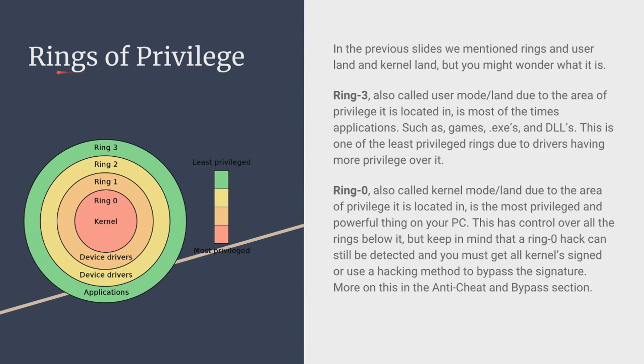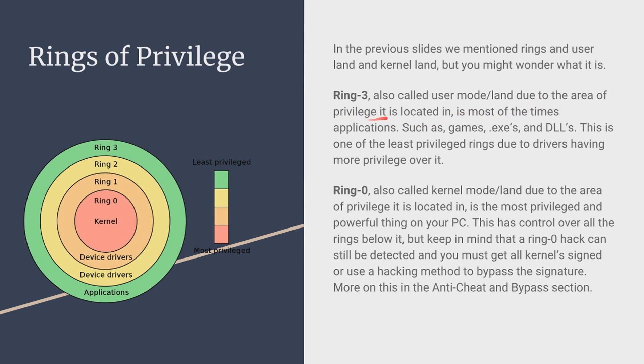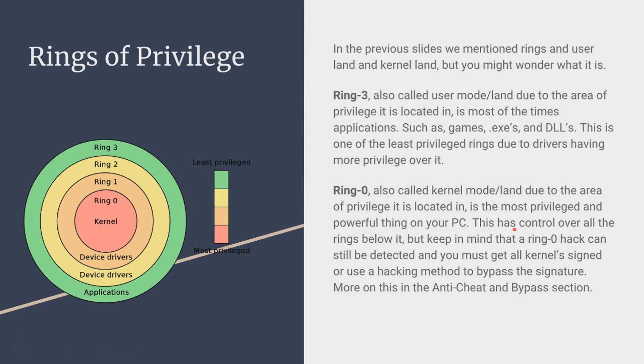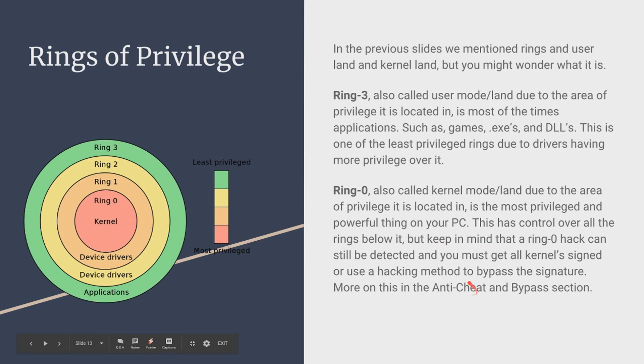The rings of privilege like I mentioned before have ring 3 and ring 0. These are the two main ones that you'll be dealing with. Ring 1 and 2 are generally ignored just due to them not being useful. Now ring 3 this is also called user mode/land and this is due to the privilege it's located in. What I mean by that is it's in the user mode so it's located in the area of the user. I hope that makes sense. And this is most of the time you know just simple applications such as games .exes and .dlls. And this is one of the least privileged rings due to the drivers having more privilege over it. You can see right here ring 3 is on the outside and all these have more power than that. Ring 0 this is also called kernel mode/land and this is due to the area it has privilege over. Now ring 0 has privilege over all of this stuff below it. It's the most privileged and powerful thing on your PC. It has control over all the rings below like I said. And ring 0 hacks can be detected by anti-cheats that detect kernel drivers. And I'll go over that more in the anti-cheat and bypasses section.